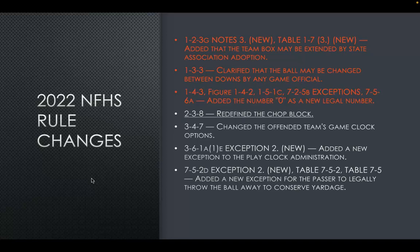The next rule change is that the numeral zero is now a legal number — not double zero, but only single zero. The next rule redefines the area of the chop block, which involves a high block above the waist and a low block below the waist. The underlined items in this presentation are the ones we will show video on later.